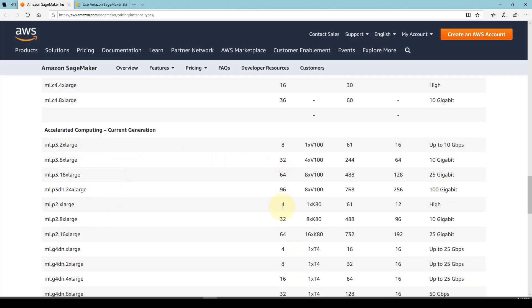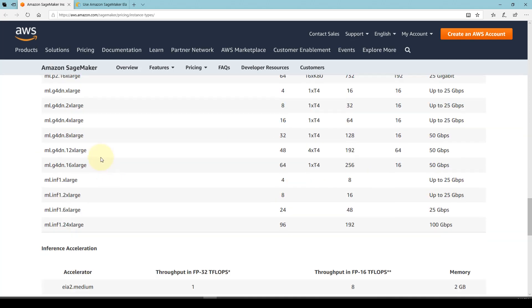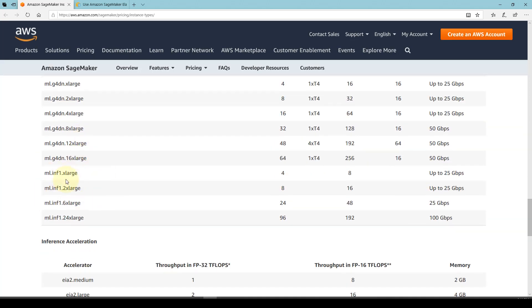And there is accelerated computing, which is specifically for GPUs. If you're training deep learning models, you will need ML P3 2x large, for instance, or maybe 8x large. If you're training a massive network, you need to leverage more advanced ones.